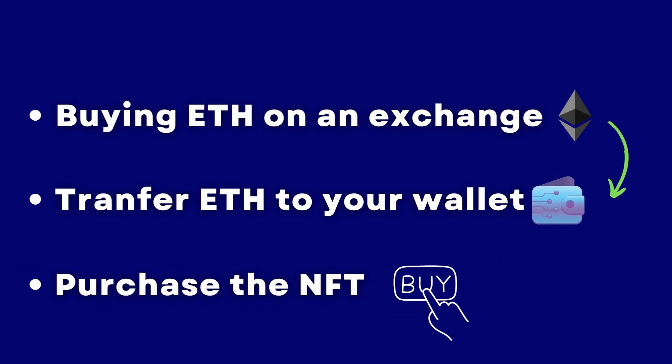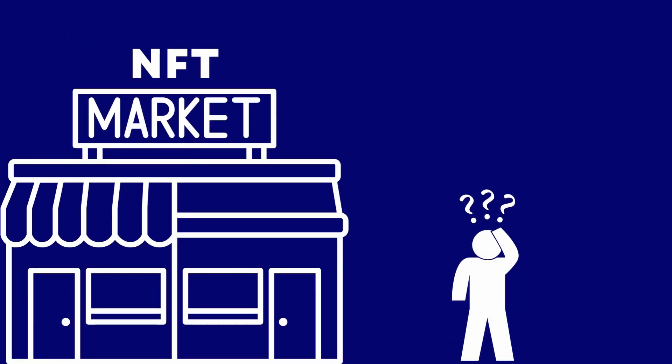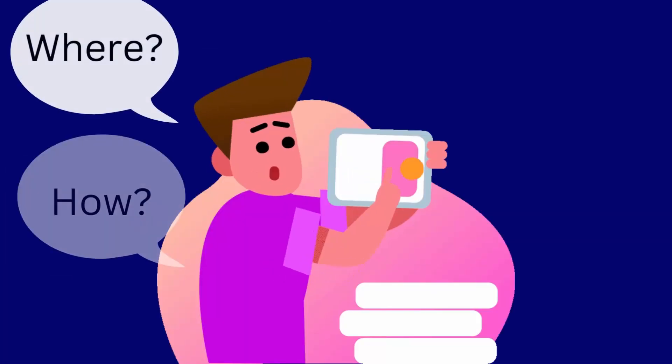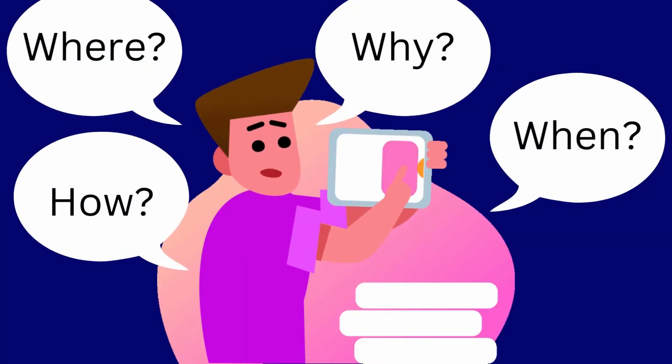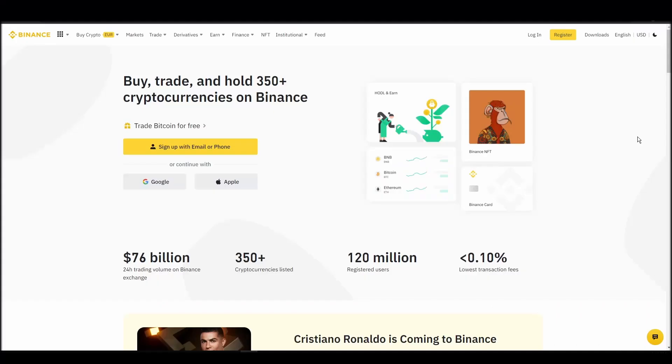So whether it's your first time around NFT marketplaces or just looking for a refresher course, you will find all the necessary information in this video.